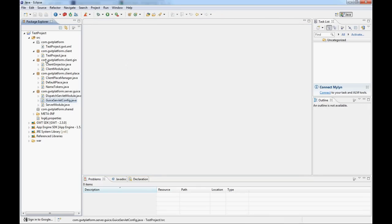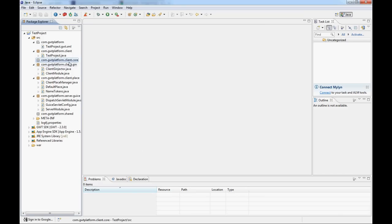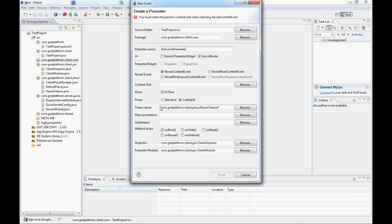So the first thing we'll need to do is create a presenter. Let's create a new package in which we'll store all the core presenters and views of our application. It has to be under 'client' because it lives on the client side. We'll call it 'core'. Now we can create a presenter and a view inside that package using the plugin — simply select 'new presenter'. You'll get a wizard. We'll create the welcome presenter, which will welcome users into our app.